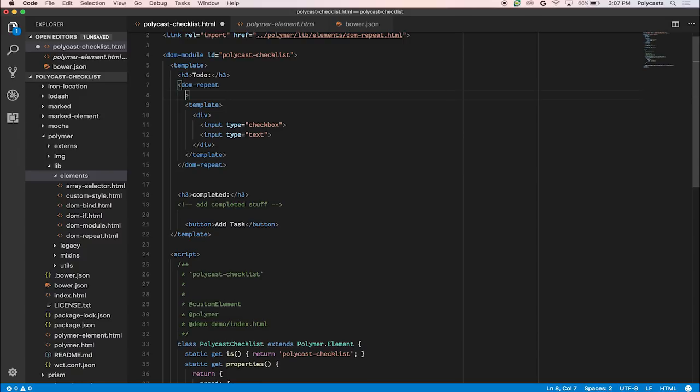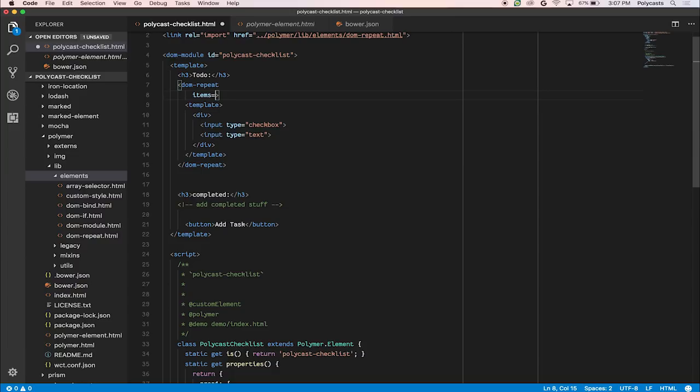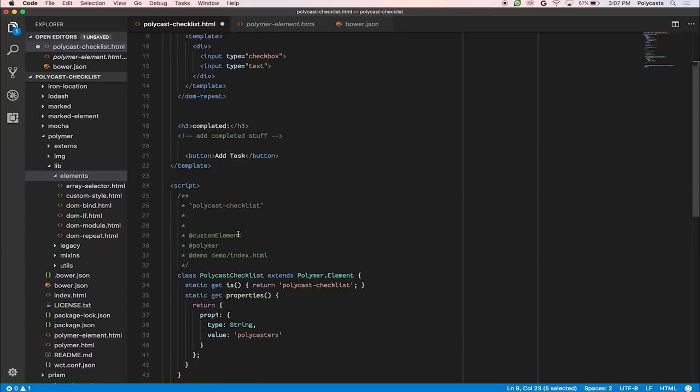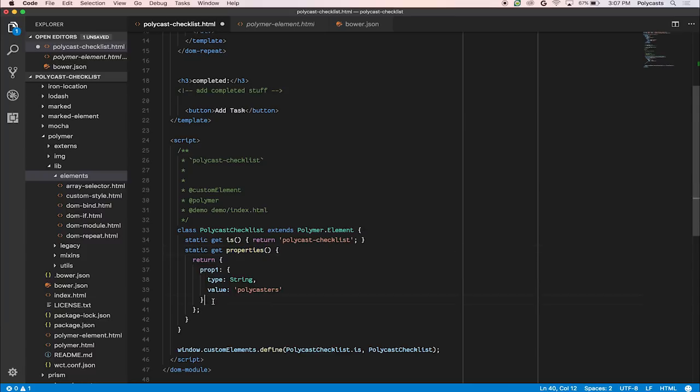So in dom-repeat, let's type in items. Here, the Polymer IDE, again, will tell you a bunch of different things, like items only takes an array, and it determines how many instances you'll have with the template. So let's data bind this over to a variable that we're going to call tasks.